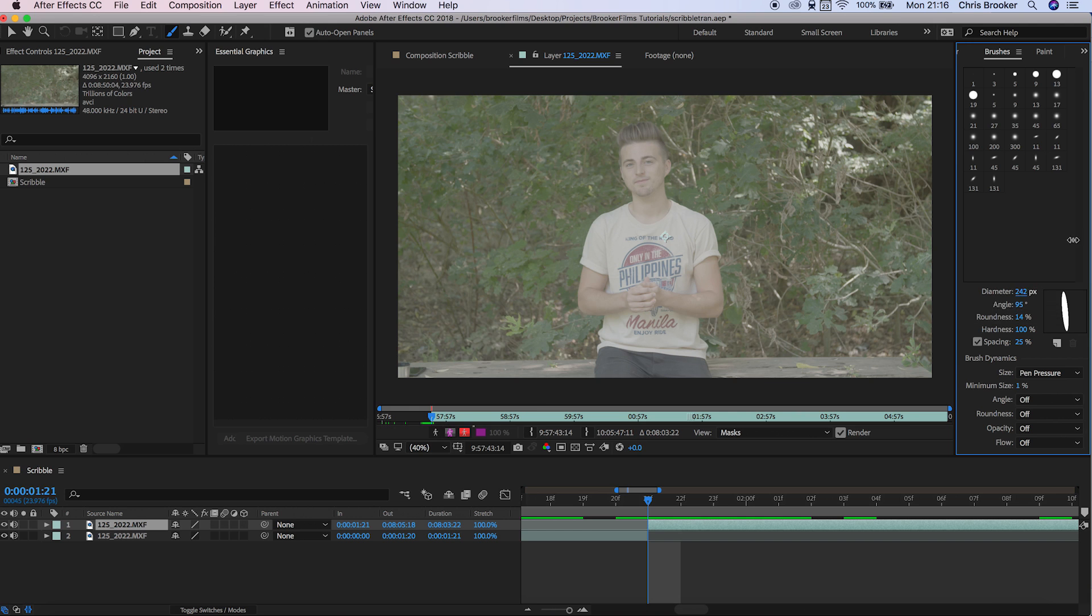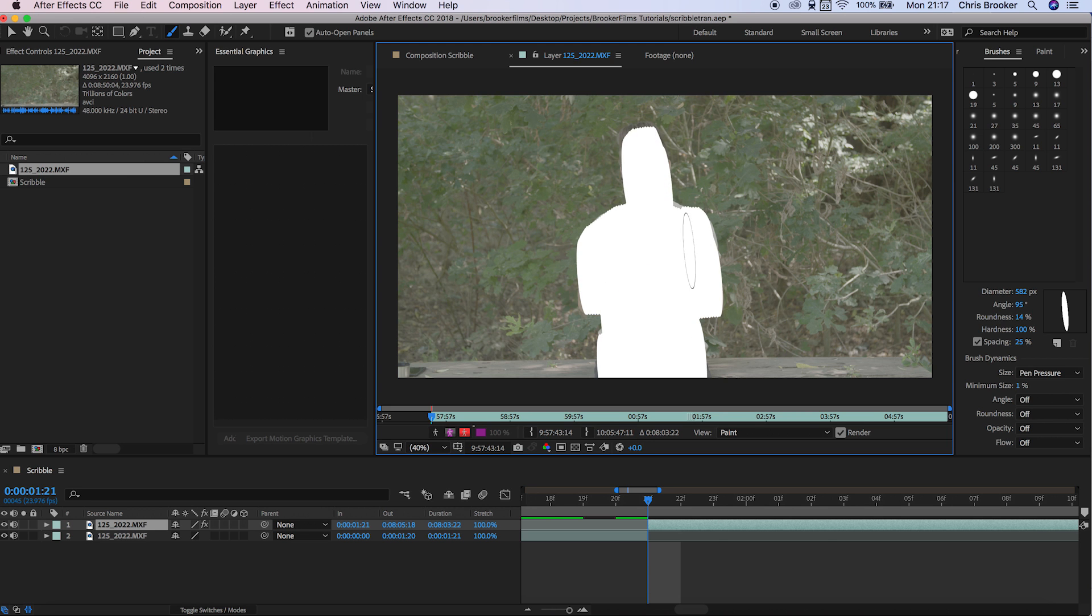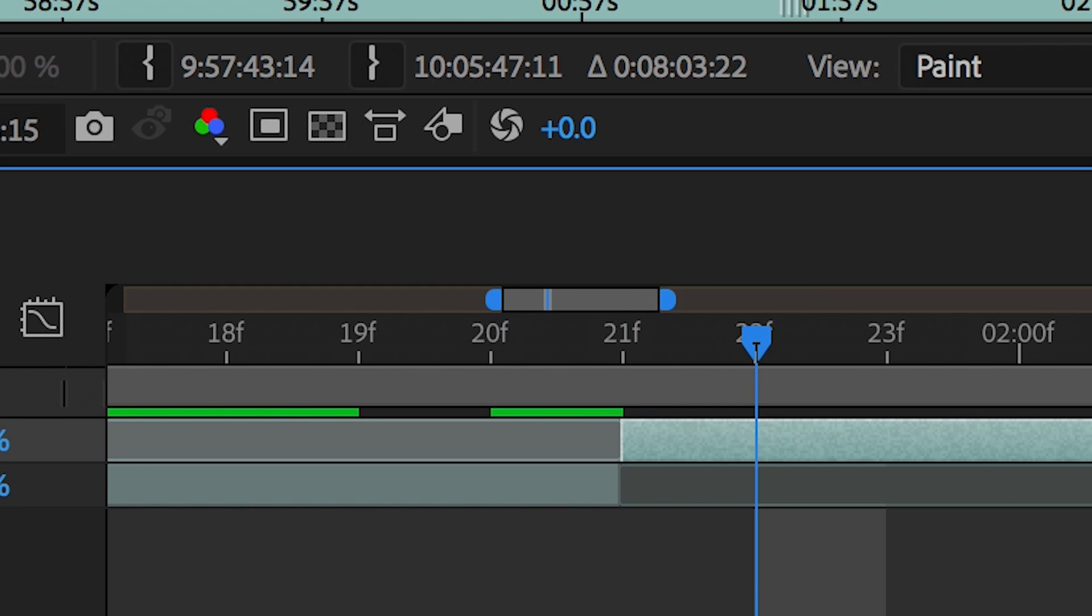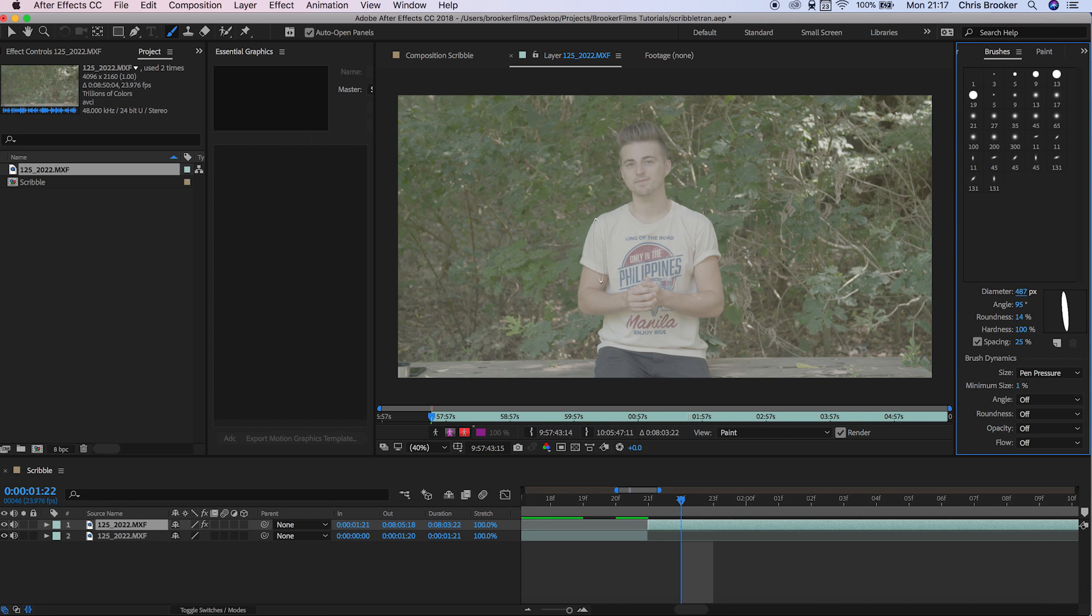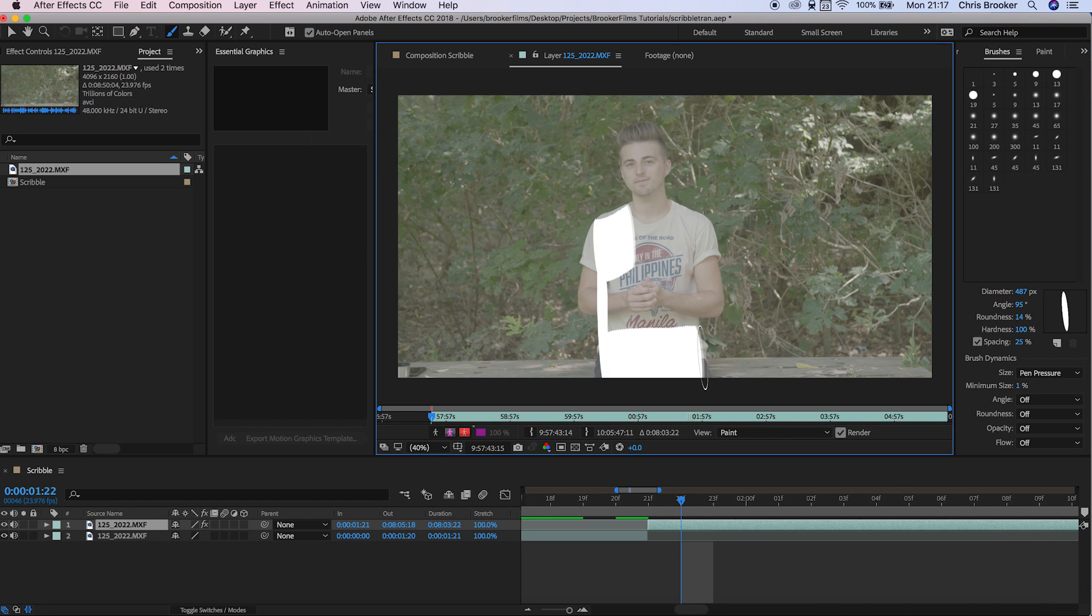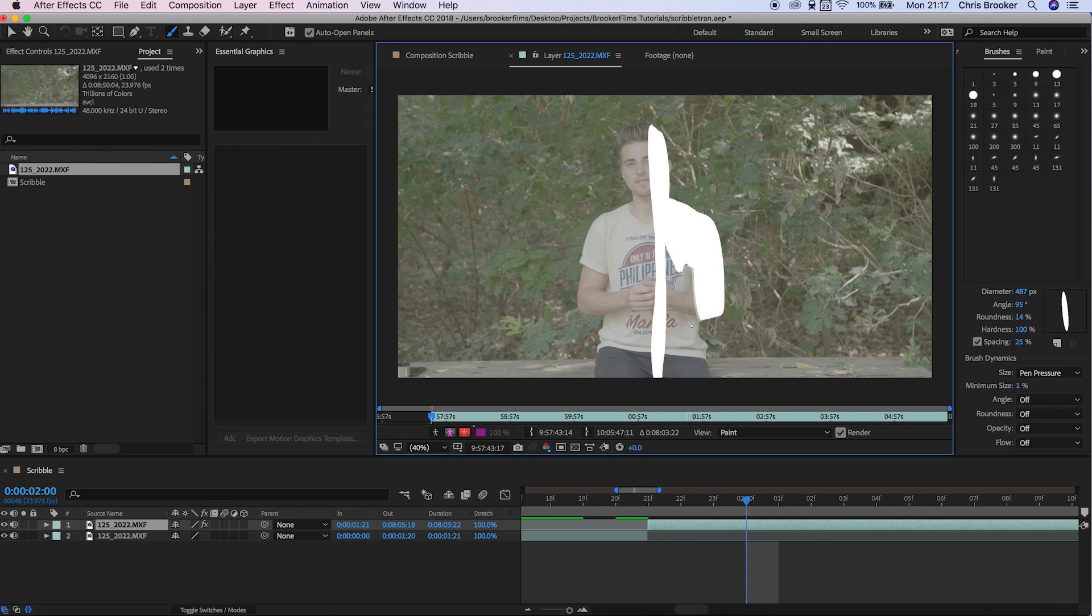On the second video layer, we want to cover ourselves from head to toe in this paint. I'm just going to go through and cover myself in this paint. Now we're going to scroll across one frame to the right. I'm just going to pull this diameter down a touch and then paint over myself, but I want to reveal less and less of myself. This is wiping from left to right.